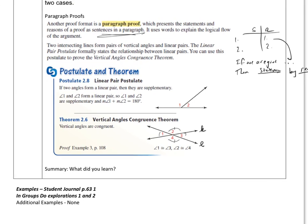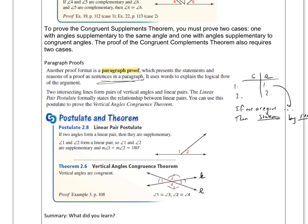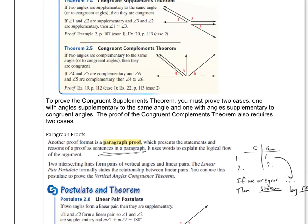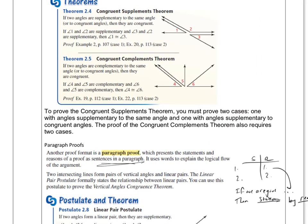We're going to save the practice proofs for the in-class part. The key today was just knowing that we can do proofs with paragraph proofs, flow chart proofs, and two-column proofs.